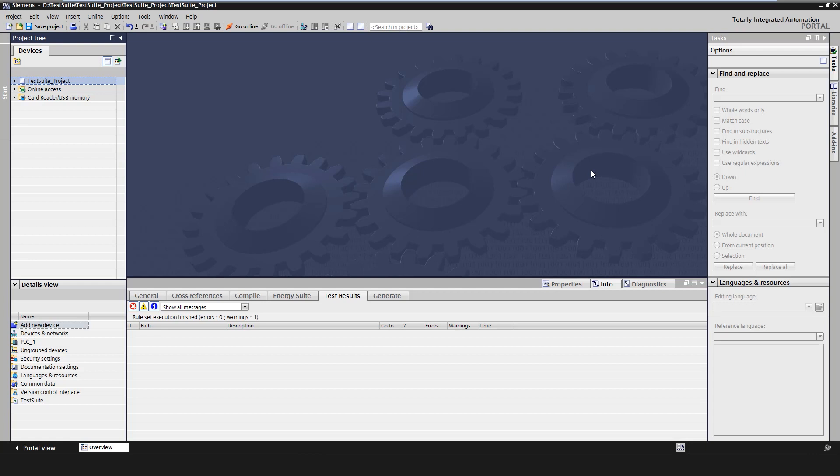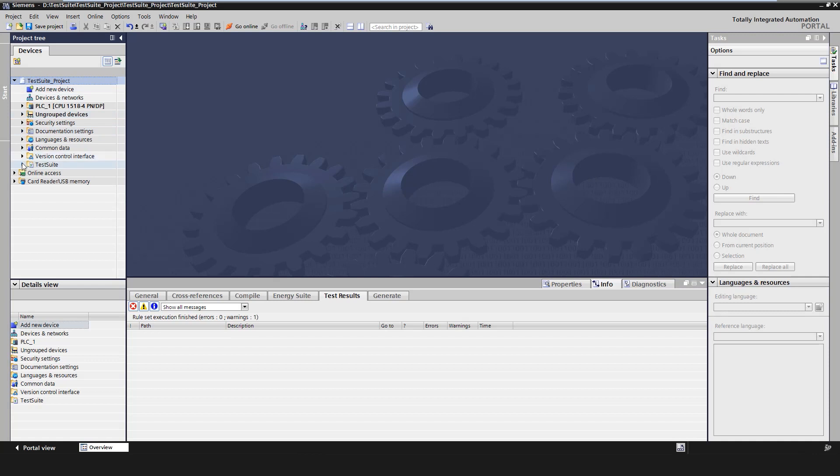The test suite is a new TIA portal option package with its own license and the following options. It is possible to create programming style guides and check their compliance. Application tests can be created and executed with PLCSIM advanced. These solutions guarantee a continuously high program quality and are fully integrated into TIA portal.